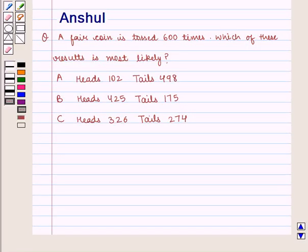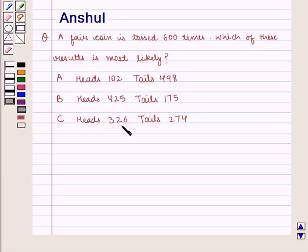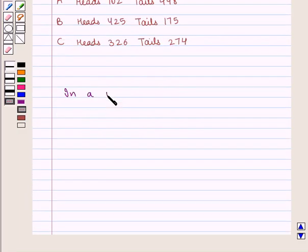Hello and welcome to the session. In this session we are going to discuss the following question: A fair coin is tossed 600 times. Which of these results is most likely? A: heads 102, tails 498. B: heads 425, tails 175. C: heads 326, tails 274. We know that in a uniform model,